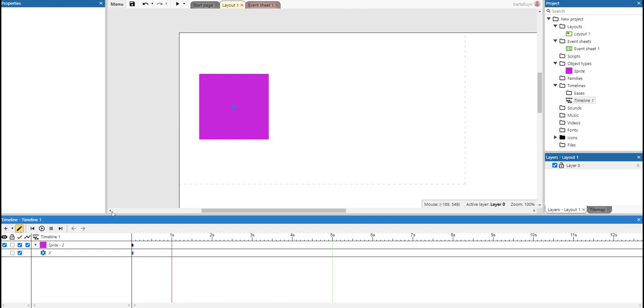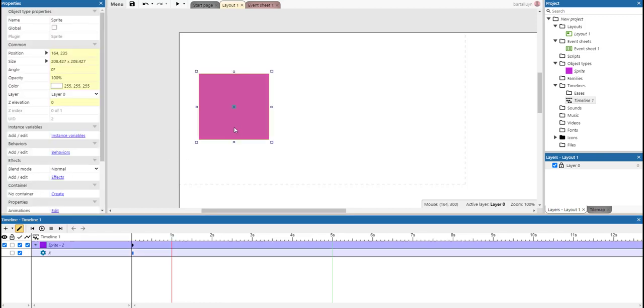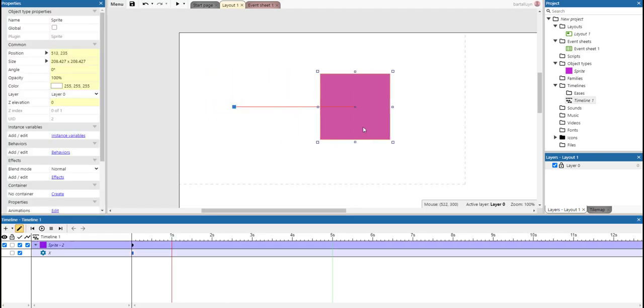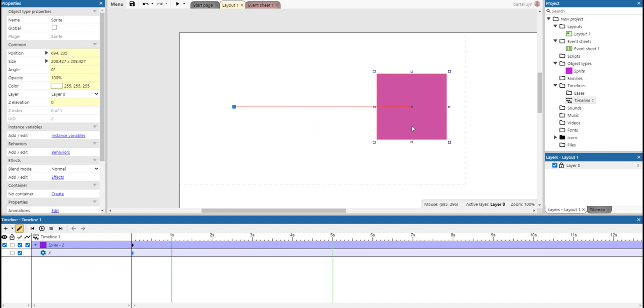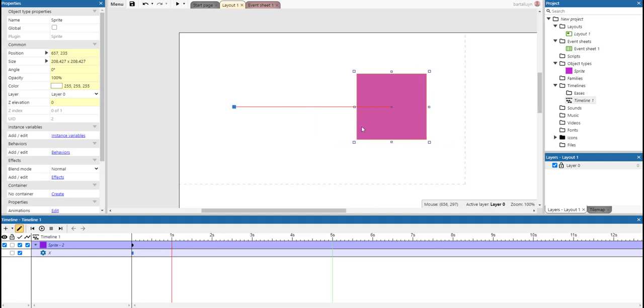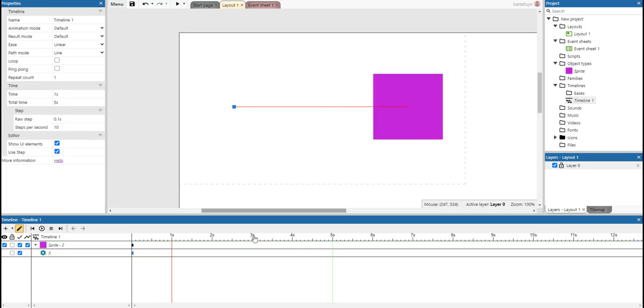We're going to edit the timeline. Press the pencil marker and then move it to the other side of the layout here, the viewport. I'm using the Shift key to make it exactly straight. And that's fine.